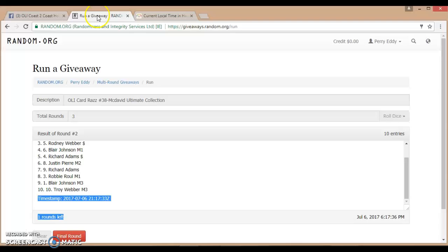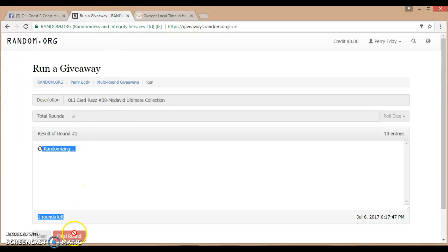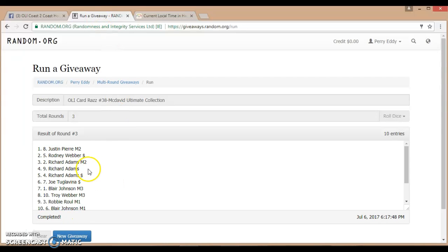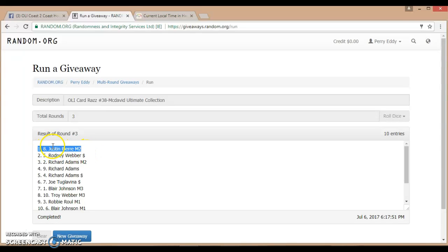Welcome time 6:17 PM, final time. Name on top wins. Lucky winner is Justin Pierce, spot 9 or 8.